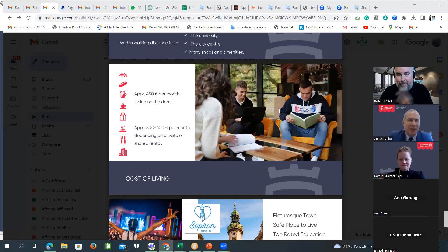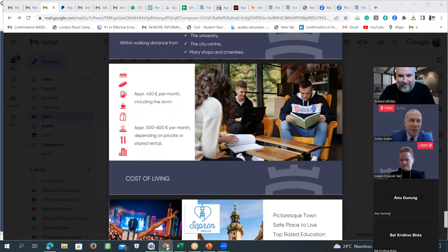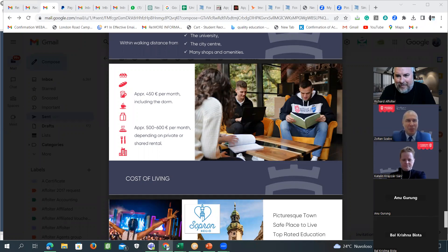Dr. Szabo says goodbye: it was great to meet everyone, and he hopes that Katalin and Mr. Al-Forter will answer all remaining questions. He looks forward to a mutually successful relationship. Thank you very much. Goodbye.